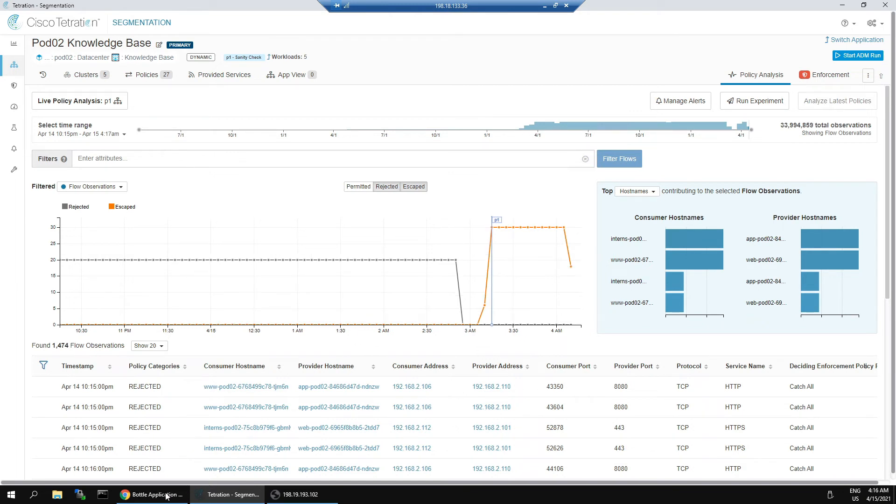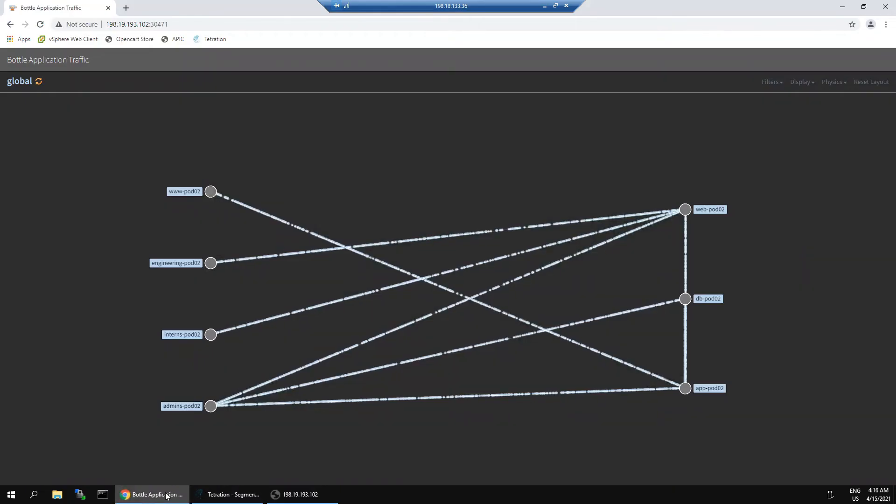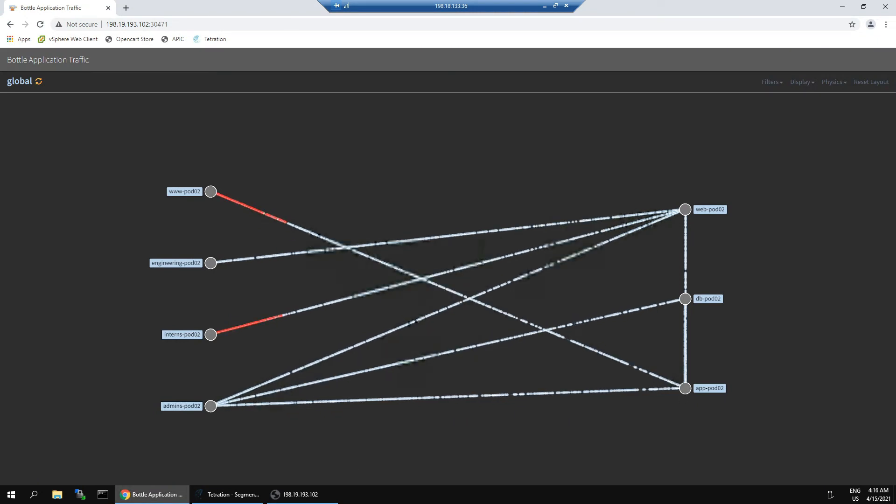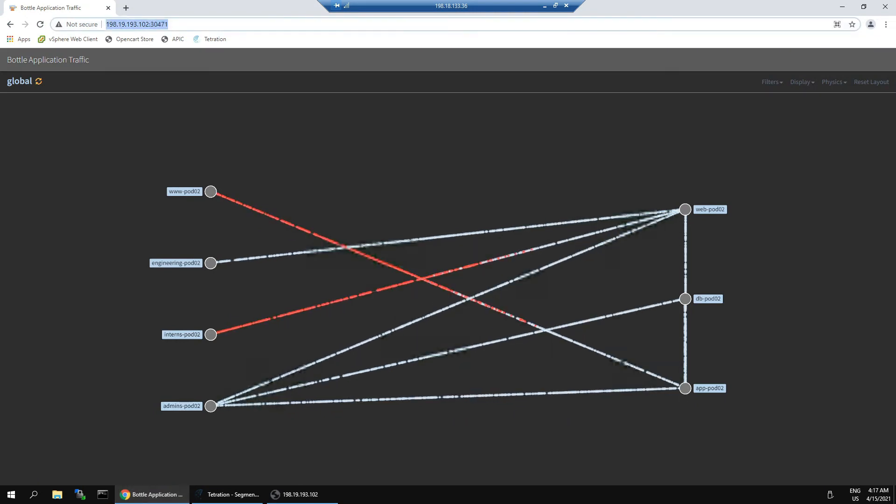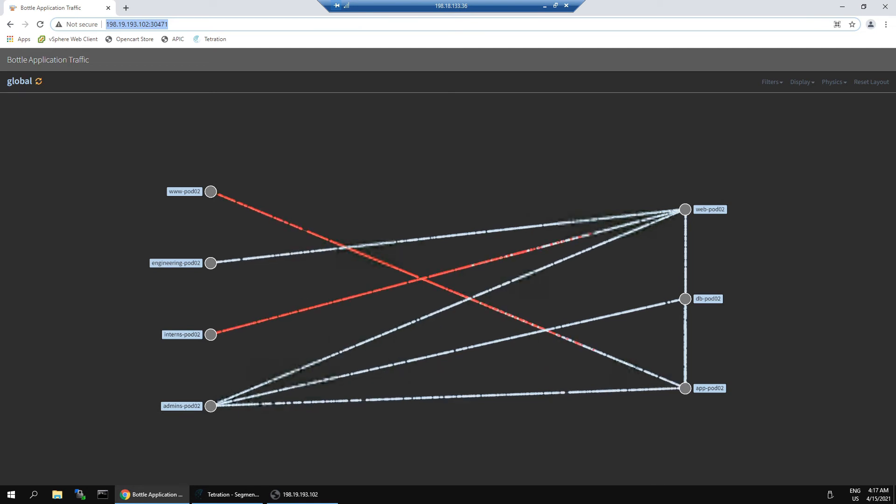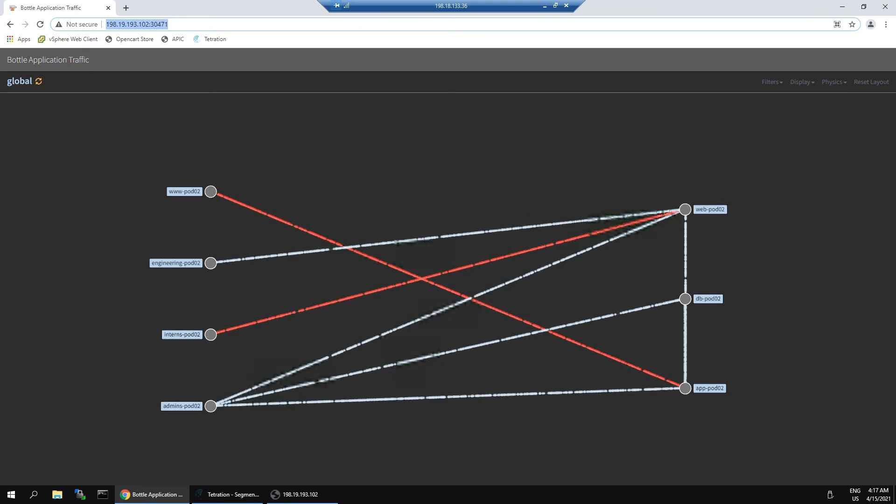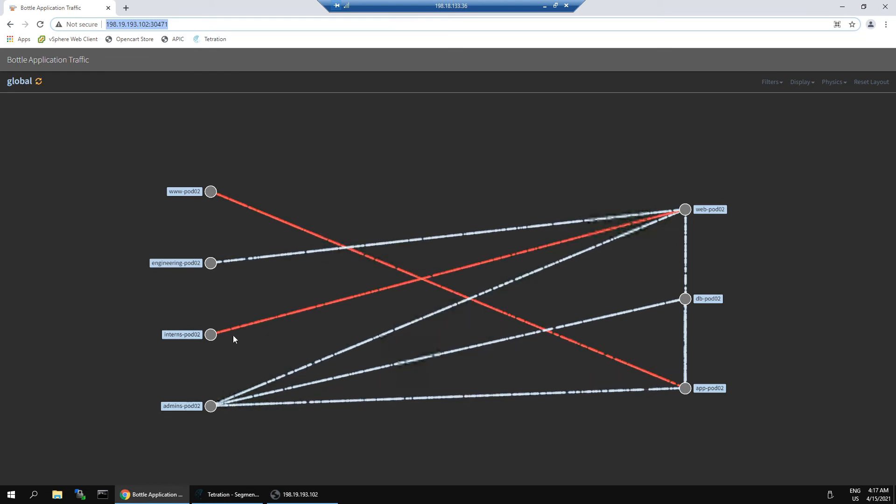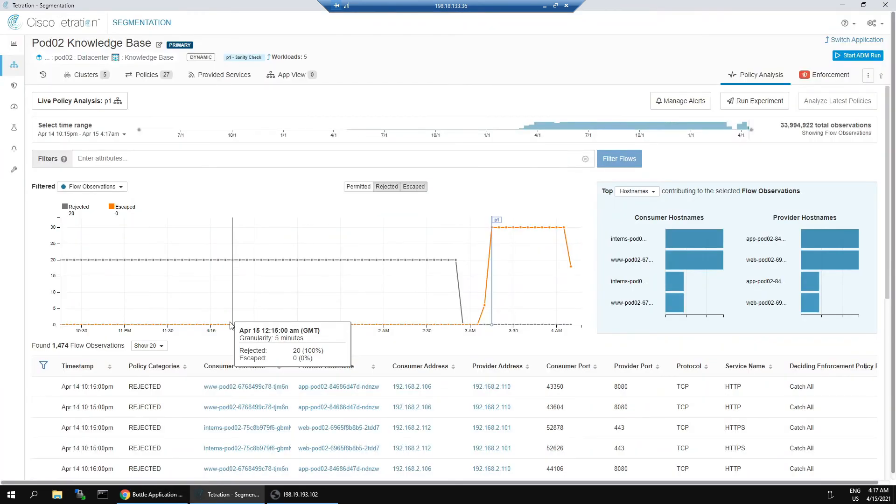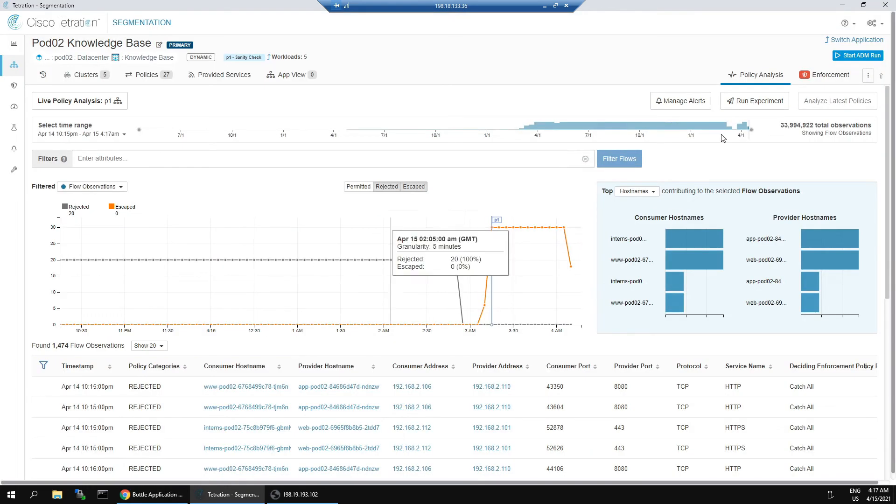Let's have a peek at the application that we were looking at around flow and see if anything changes here. We do see two things happening here. First, the interns pod zero two can no longer communicate to web pod zero two.